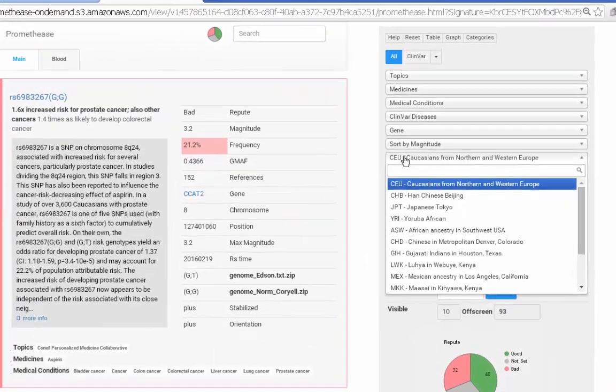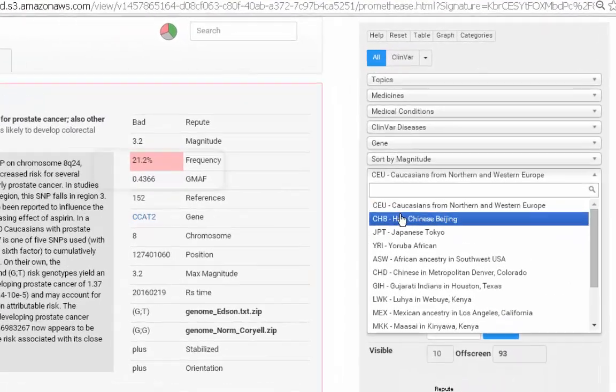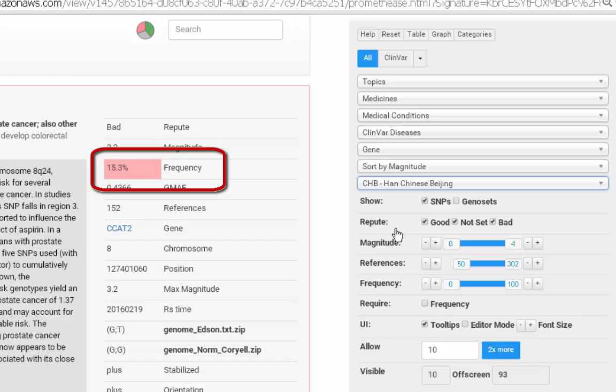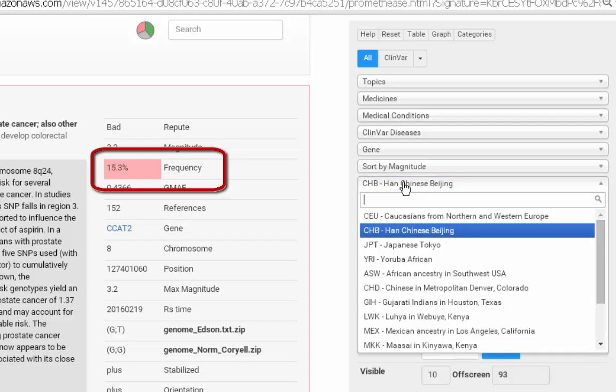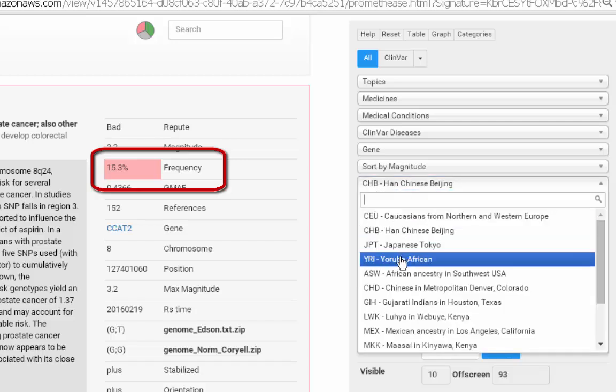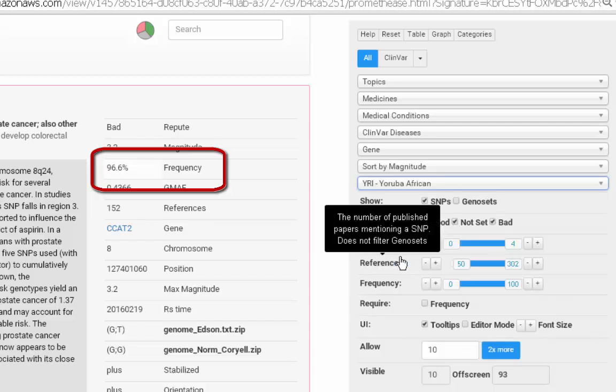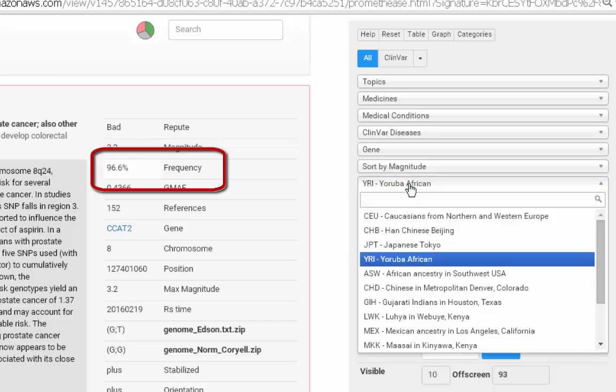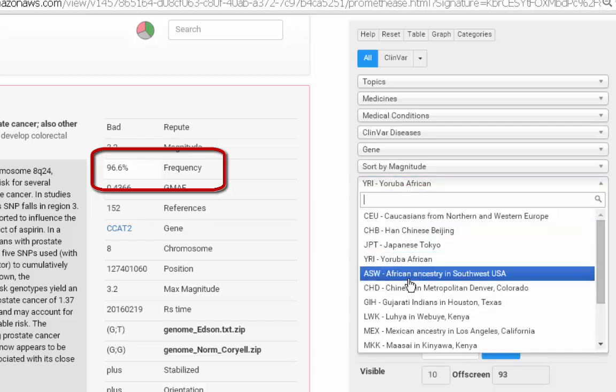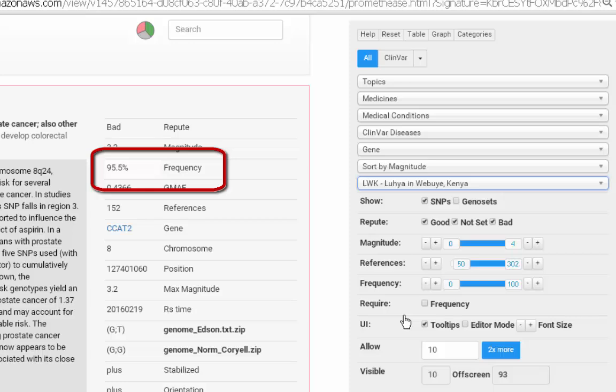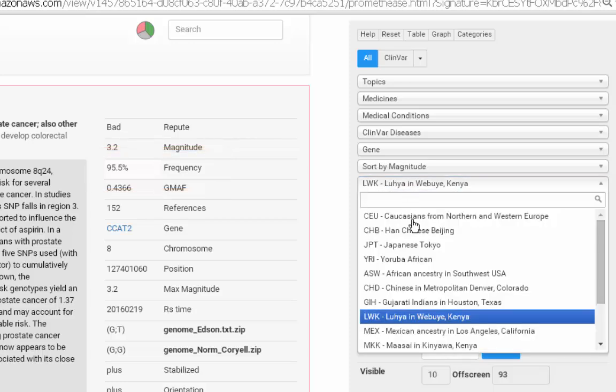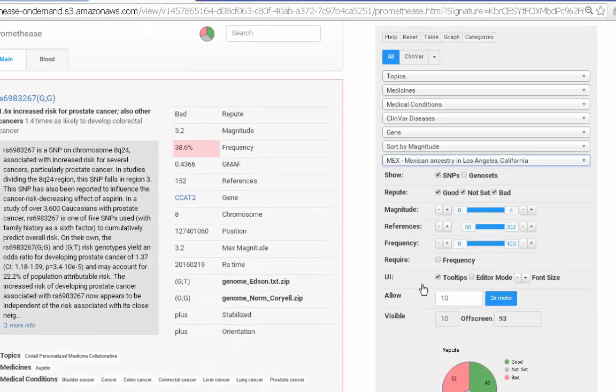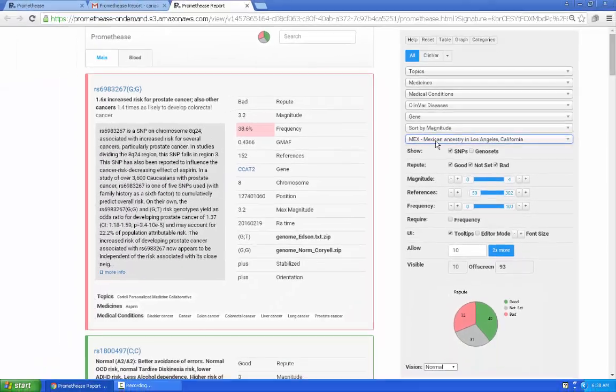It's now possible to choose different populations within your Promethease report. Each time you choose one, the population frequency updates. So for this particular genotype, you can see that it's extremely common in the Yoruban African population at 96%. When we choose something like Mexican, the population frequency falls much lower to 20s or 30s.